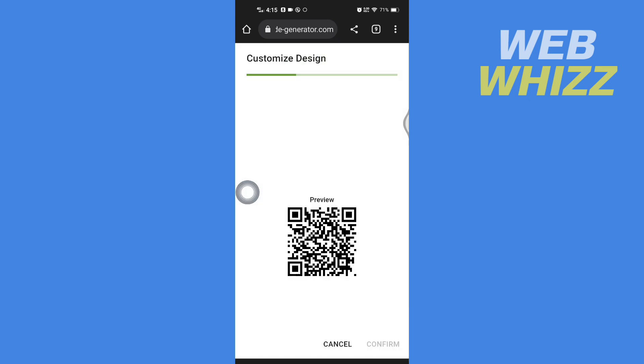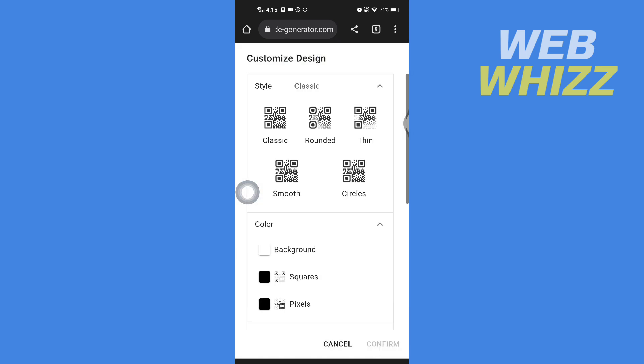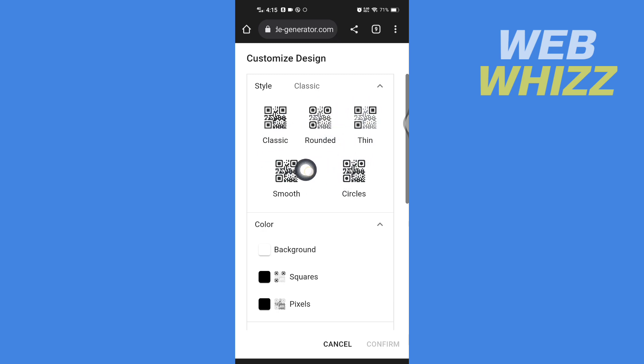Tap on the QR code and here you get the different types of QR code. If you want, you can get a rounded one, thin smooth circles. You can also change the color from here.